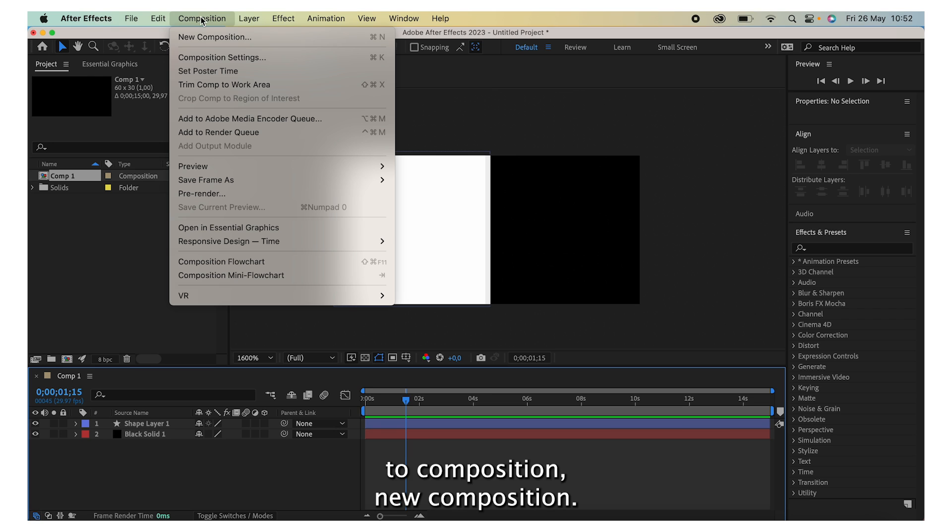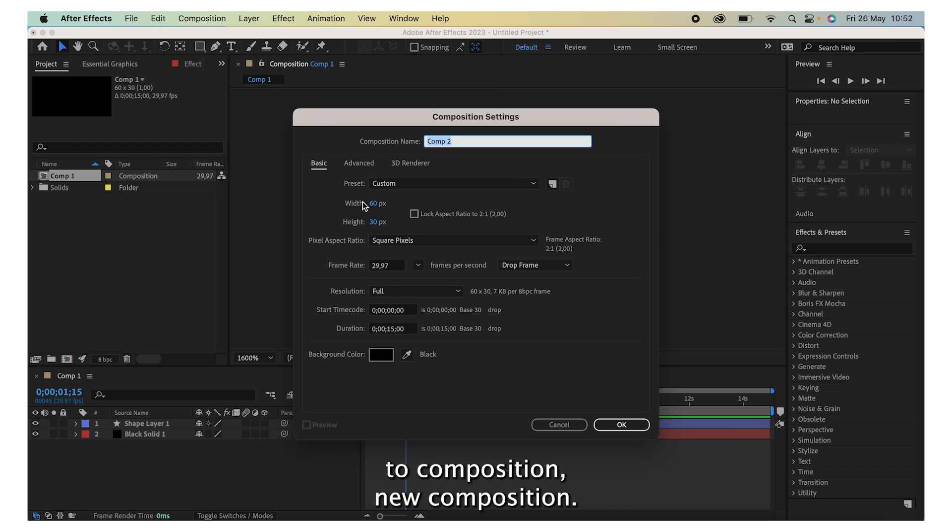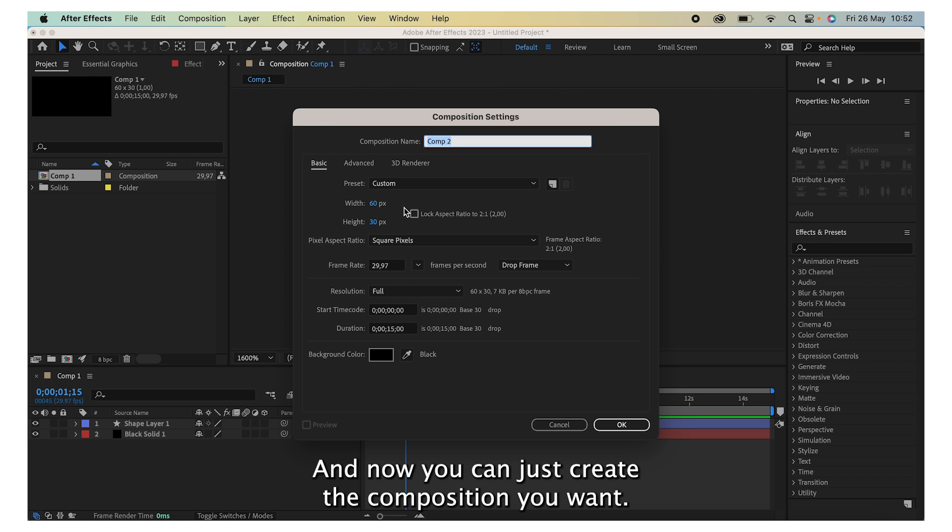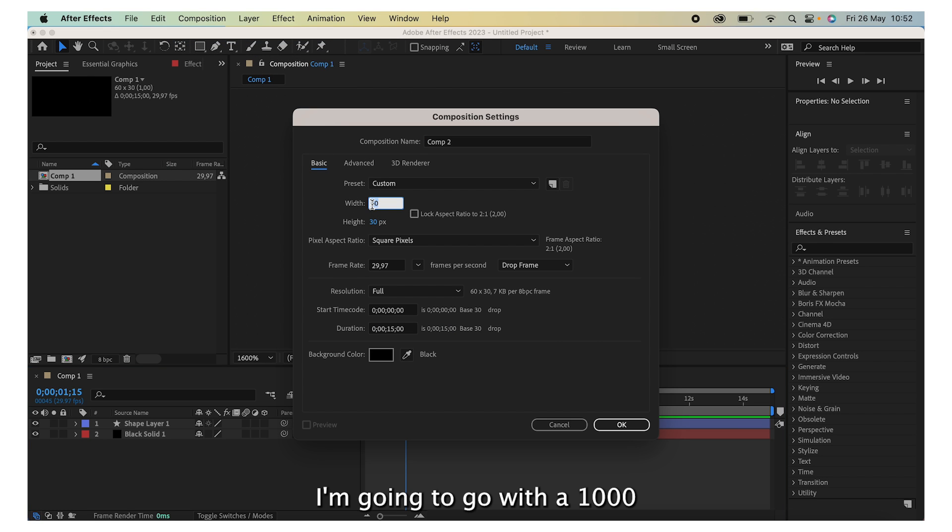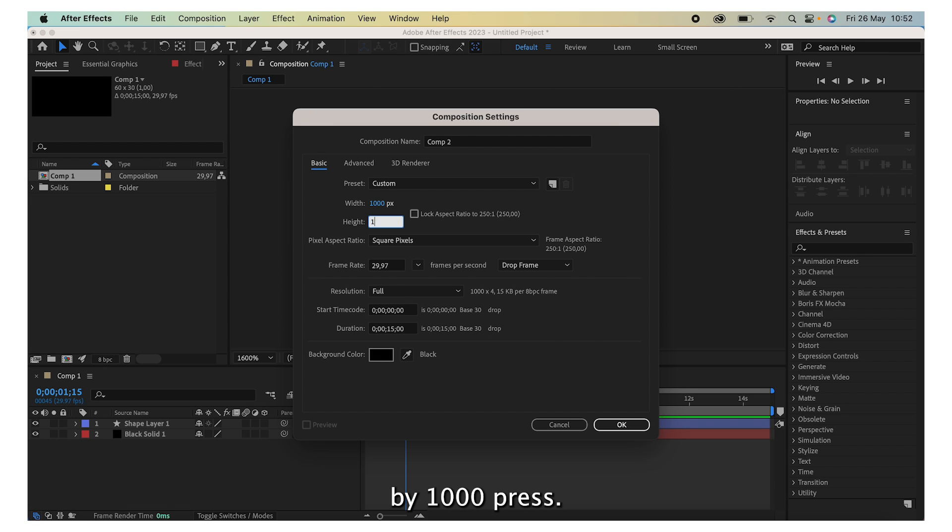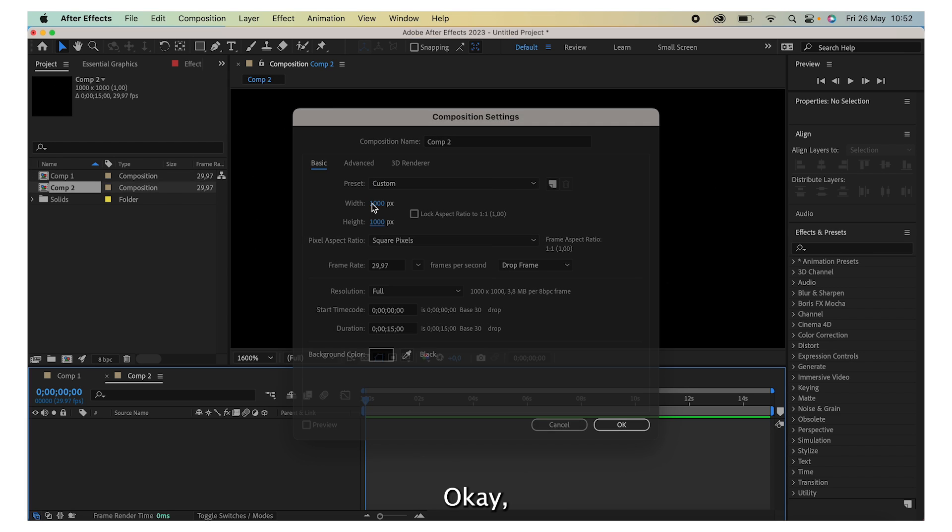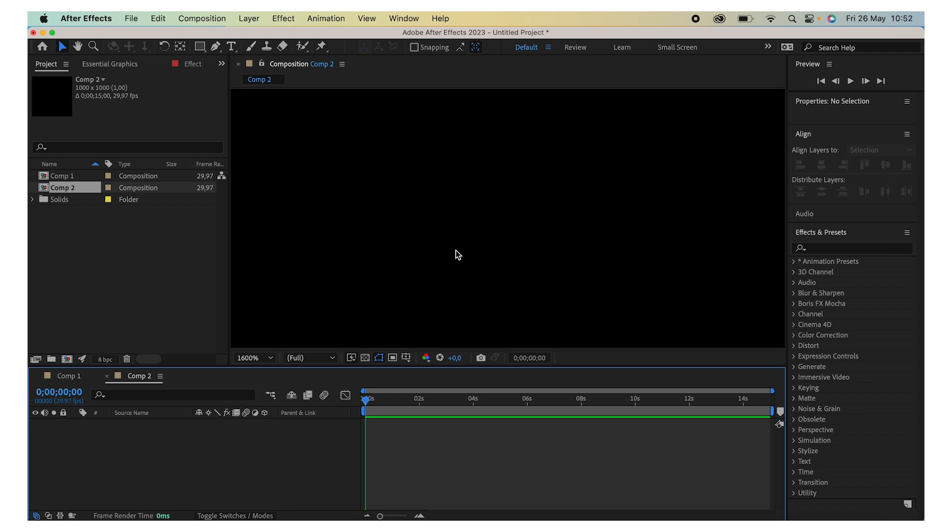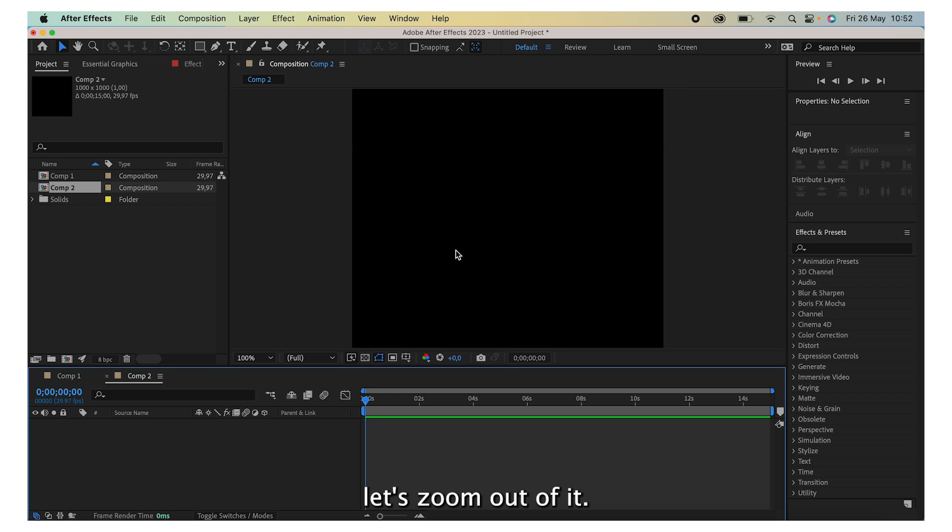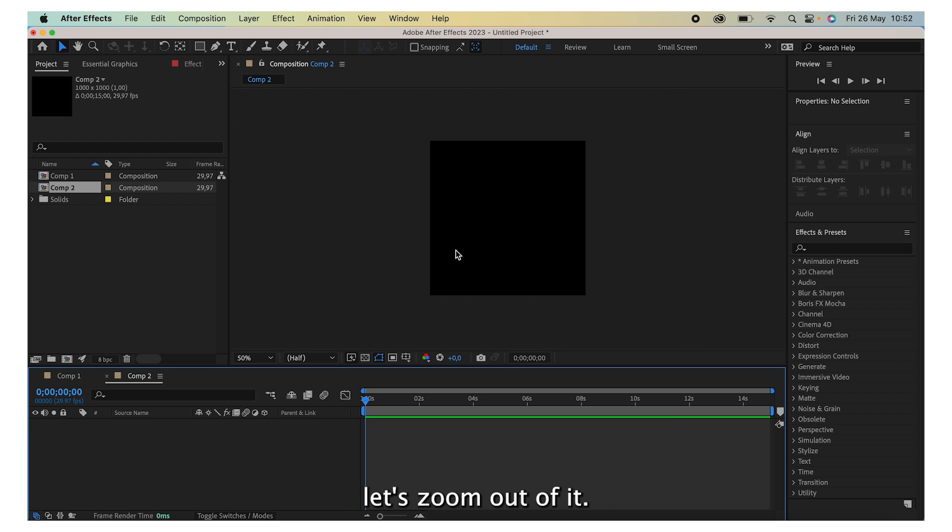We're going to go to Composition, New Composition, and now you can just create the composition you want. I'm going to go with 1000 by 1000, press OK. Let's zoom out a bit and we have our new composition.